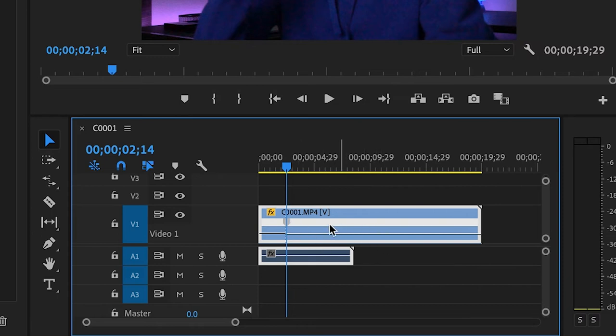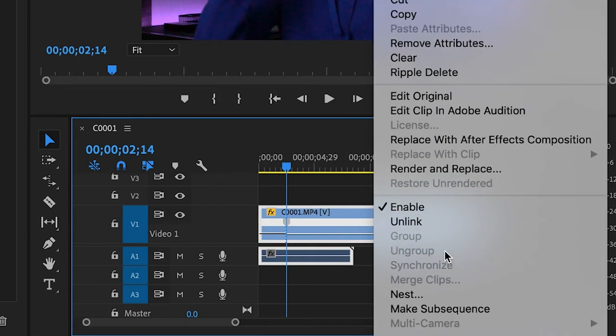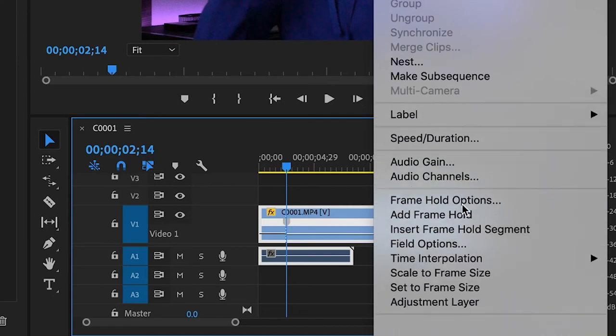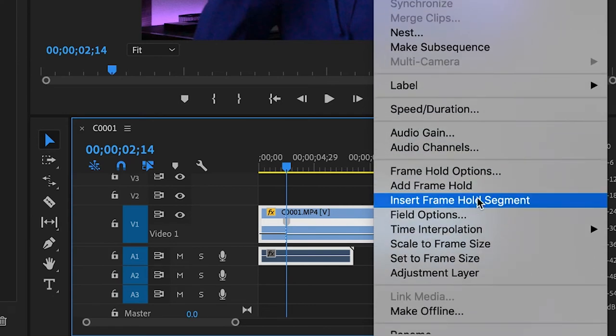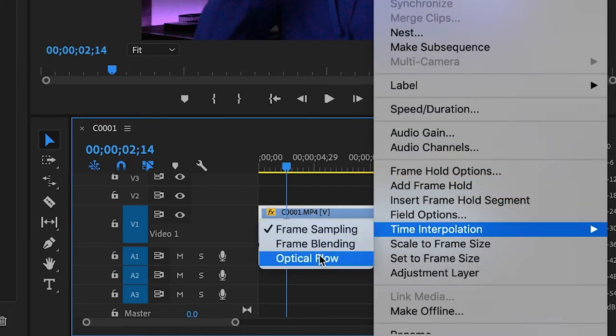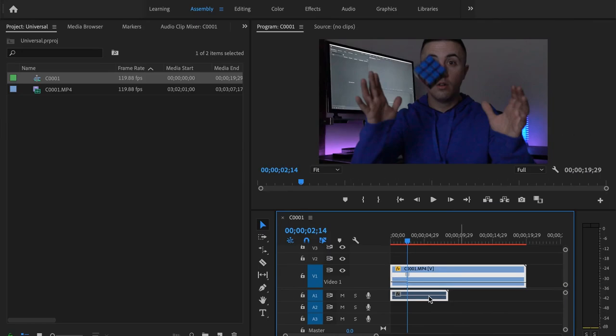And what you also want to do, don't forget this step. Since you weren't able to select optical flow there, you have to go down to time interpolation and press optical flow there. And that's gonna bring up that red line, make it nice and slow. But that's what we want. And keep in mind after you render it in to out, it's gonna be at a normal speed, it's not gonna slow it down.